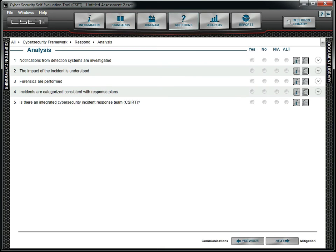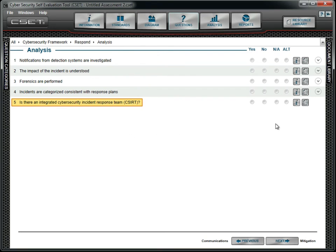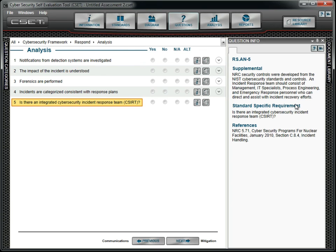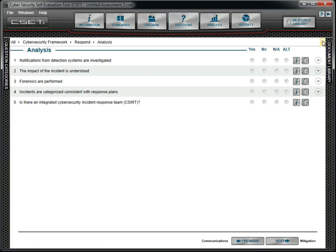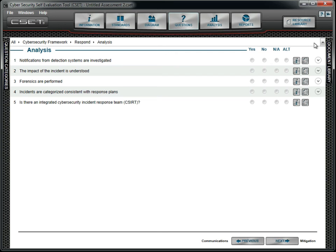At the CSET question screen, we can see that the question we added is part of the assessment question set. The reference information we added is also available for viewing. The rest of the questions on this page are taken directly from the framework document. To help you better understand the context of each, a list of related questions is available. These are taken from the NIST standard, listed as an informative reference in the framework.